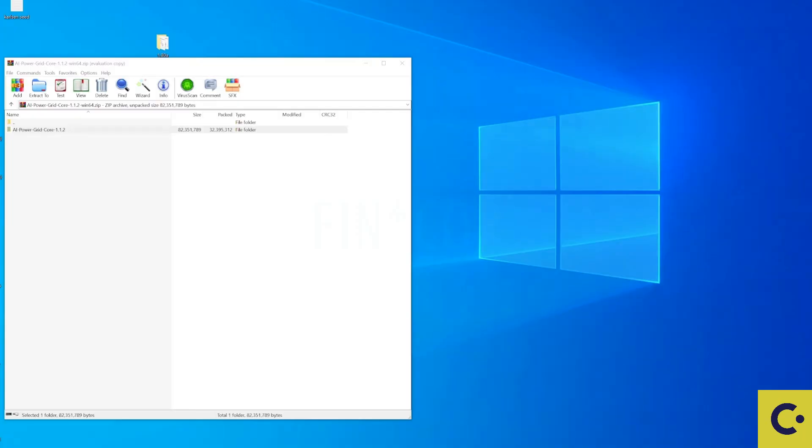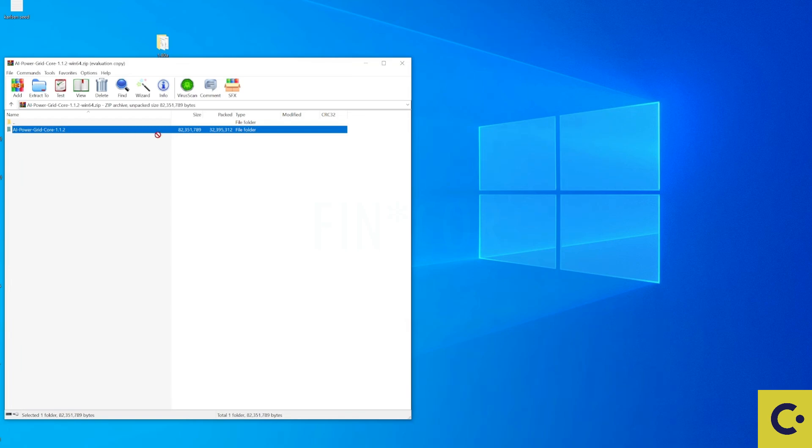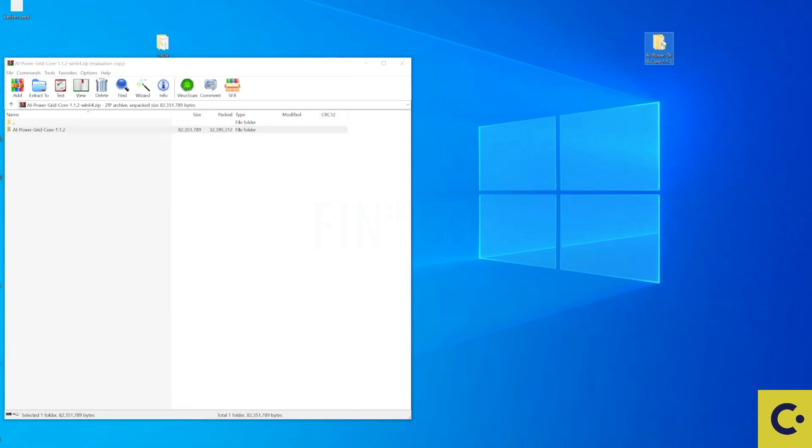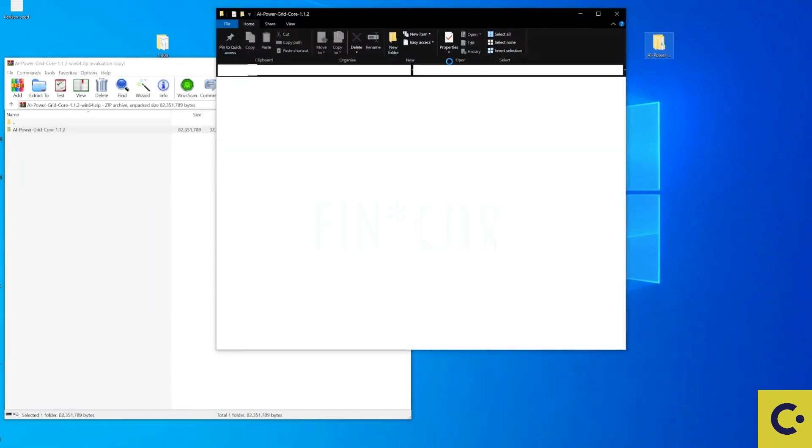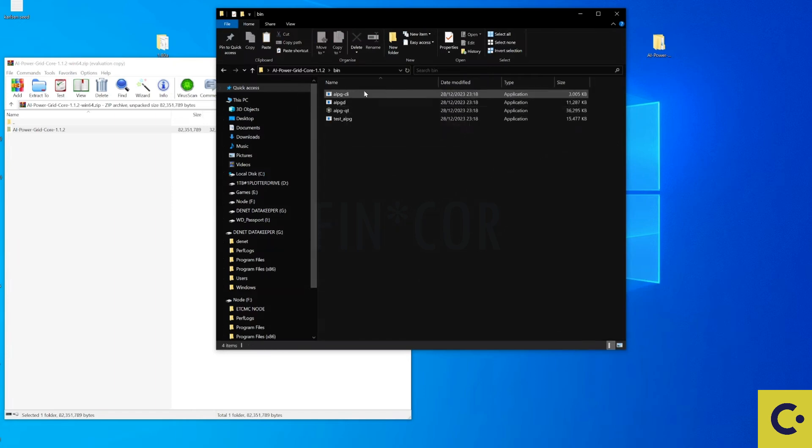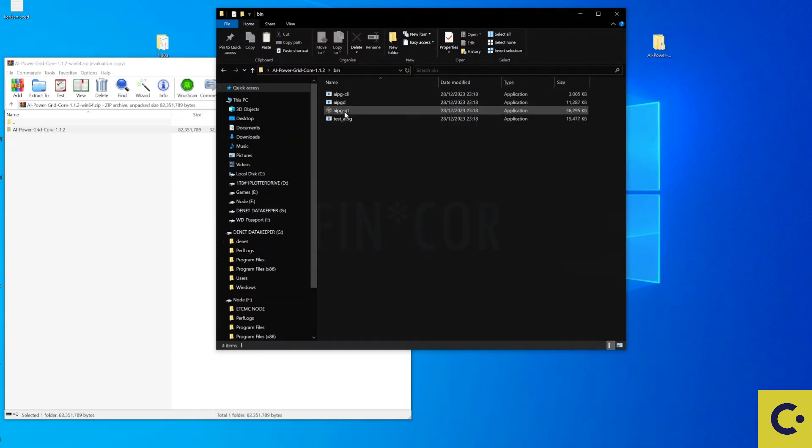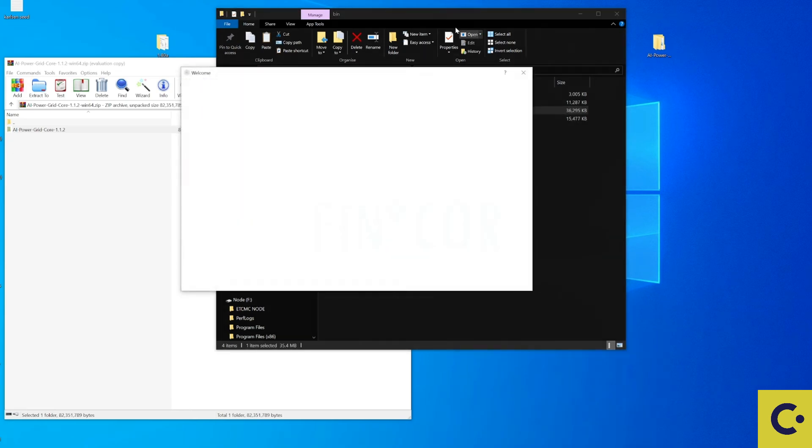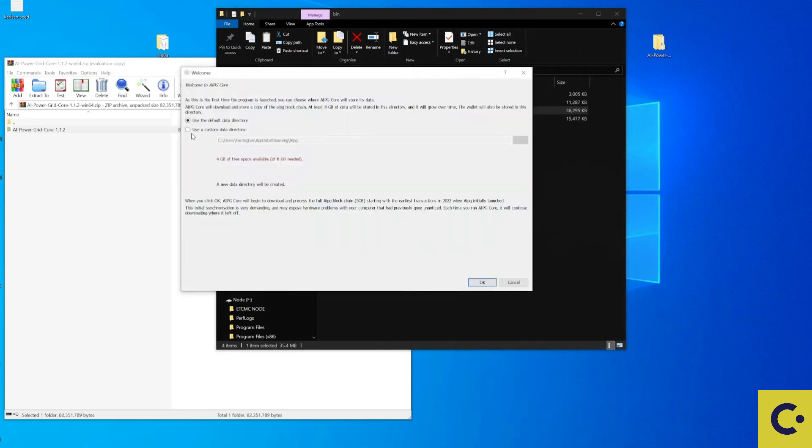Once the wallet has downloaded you're going to need to extract this from the zip file. Drag and drop to your desktop and then from here we're going to open up the file. We're going to go to the bin location and we're going to find the AIPGQT. And this is what we're going to need to run so that we can set and install this up onto our system.